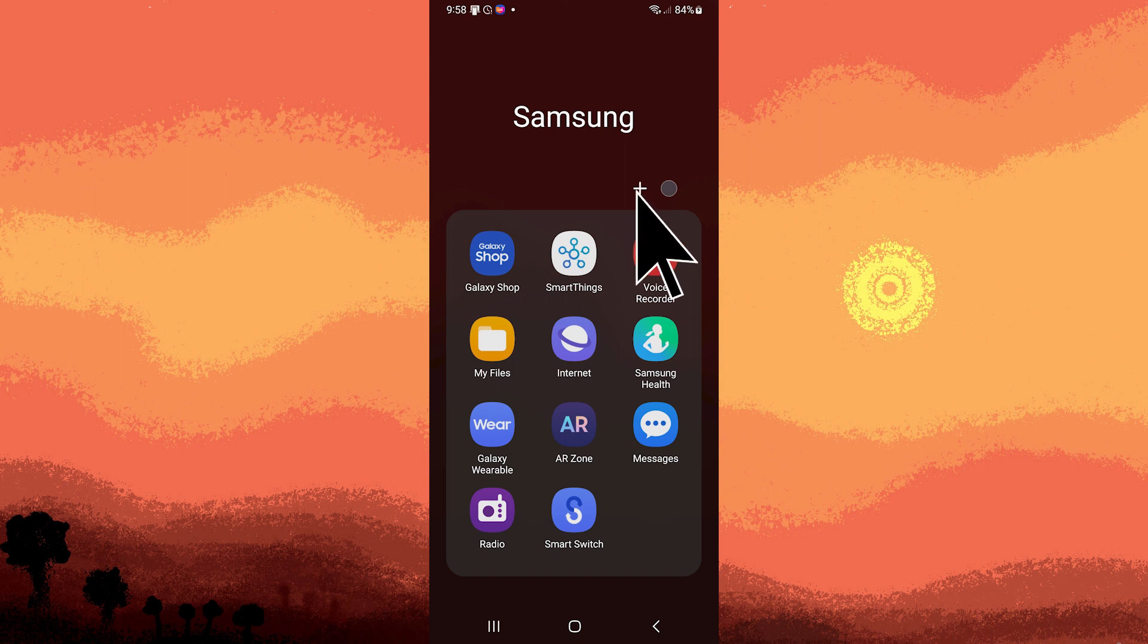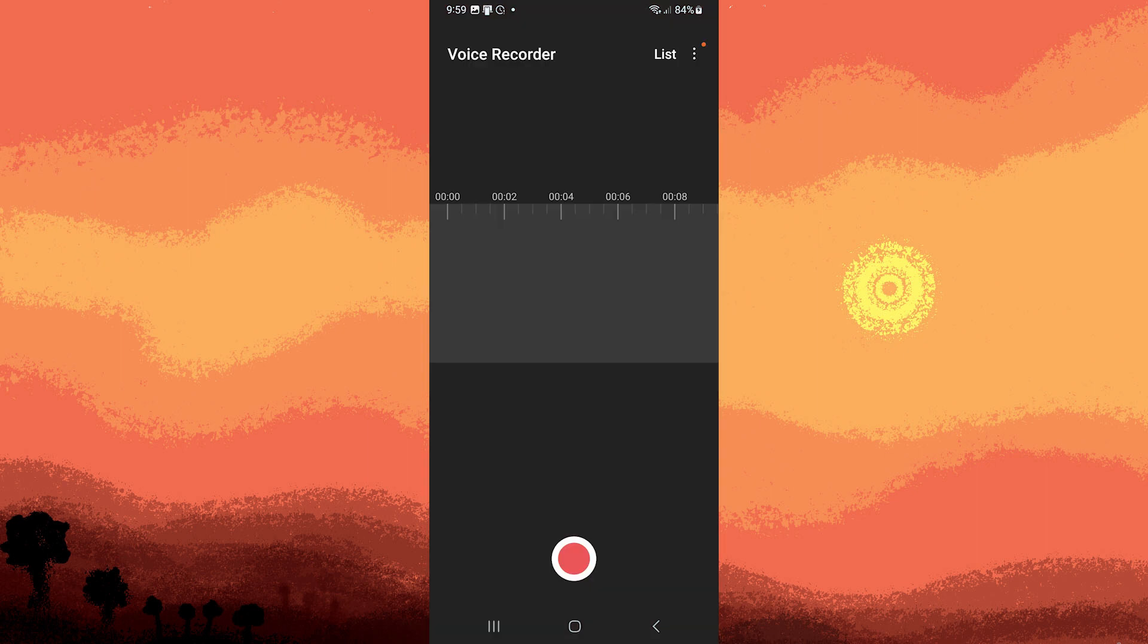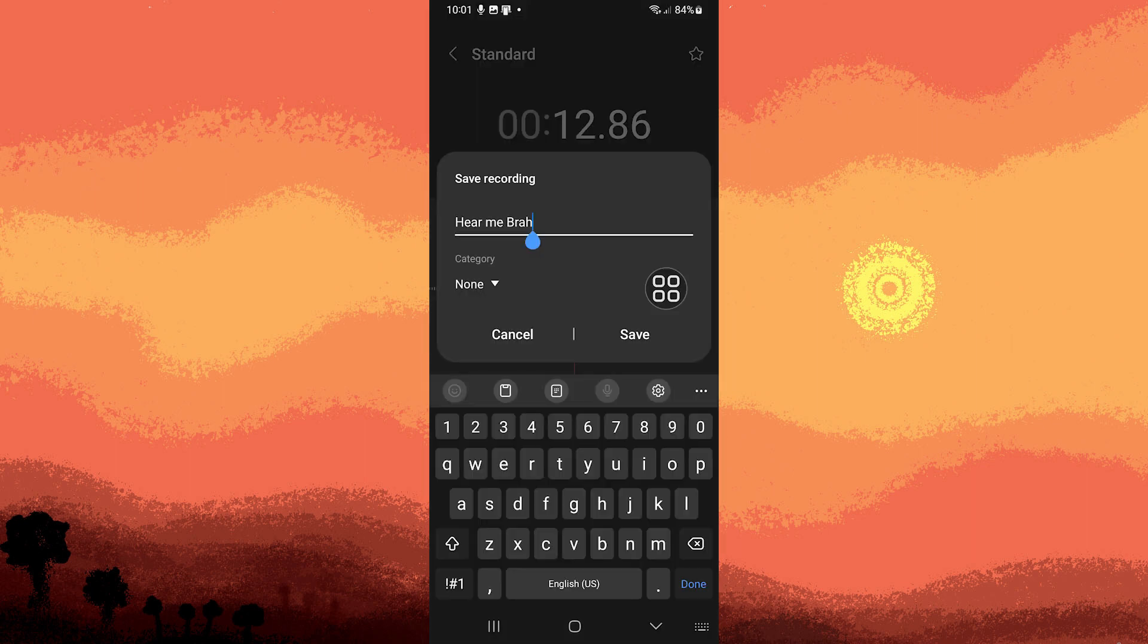Begin by opening your voice recorder app and recording a voice message by tapping on the red circle button. After recording, tap on the box icon to name and save the file.